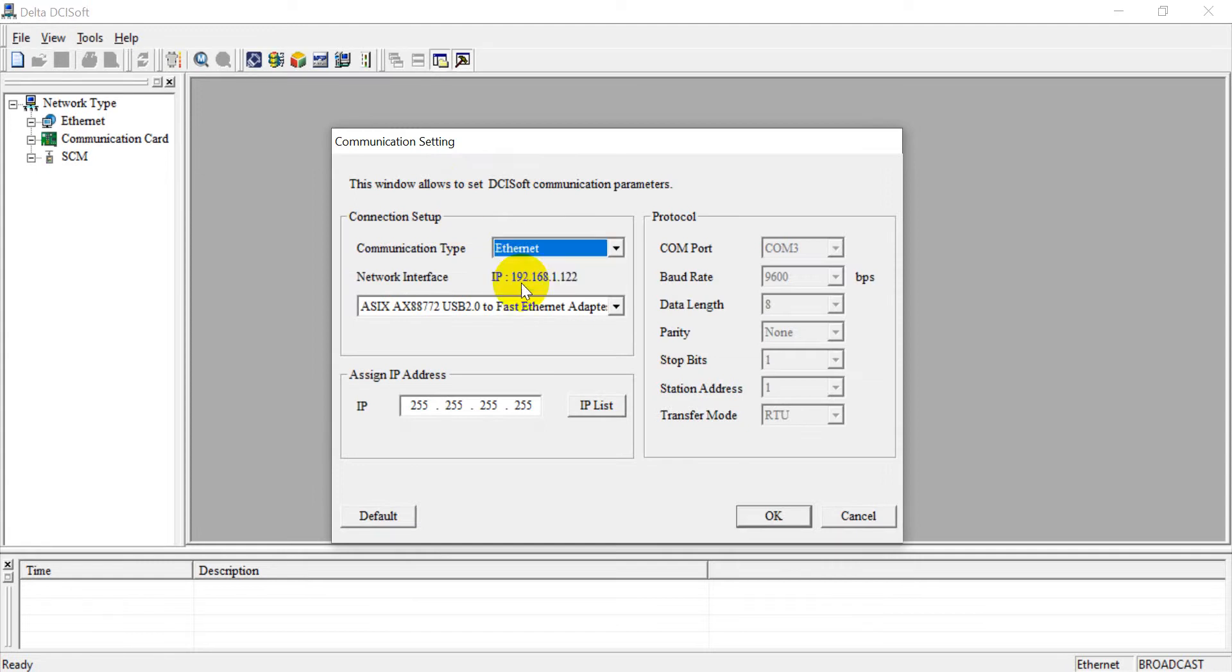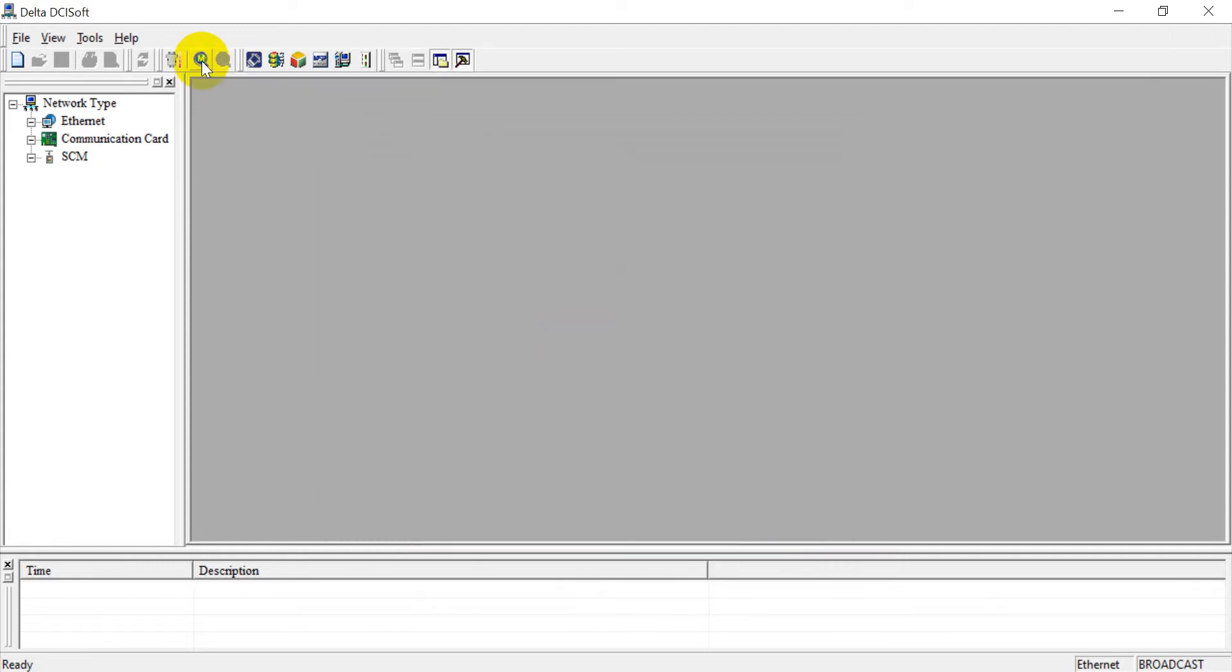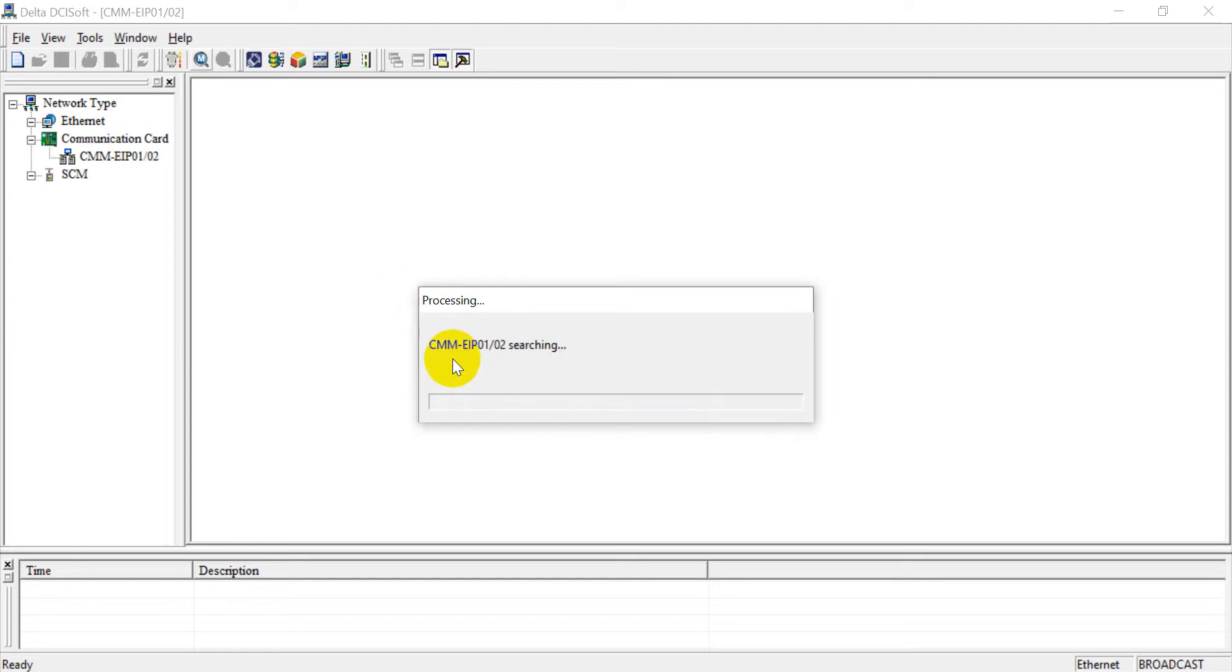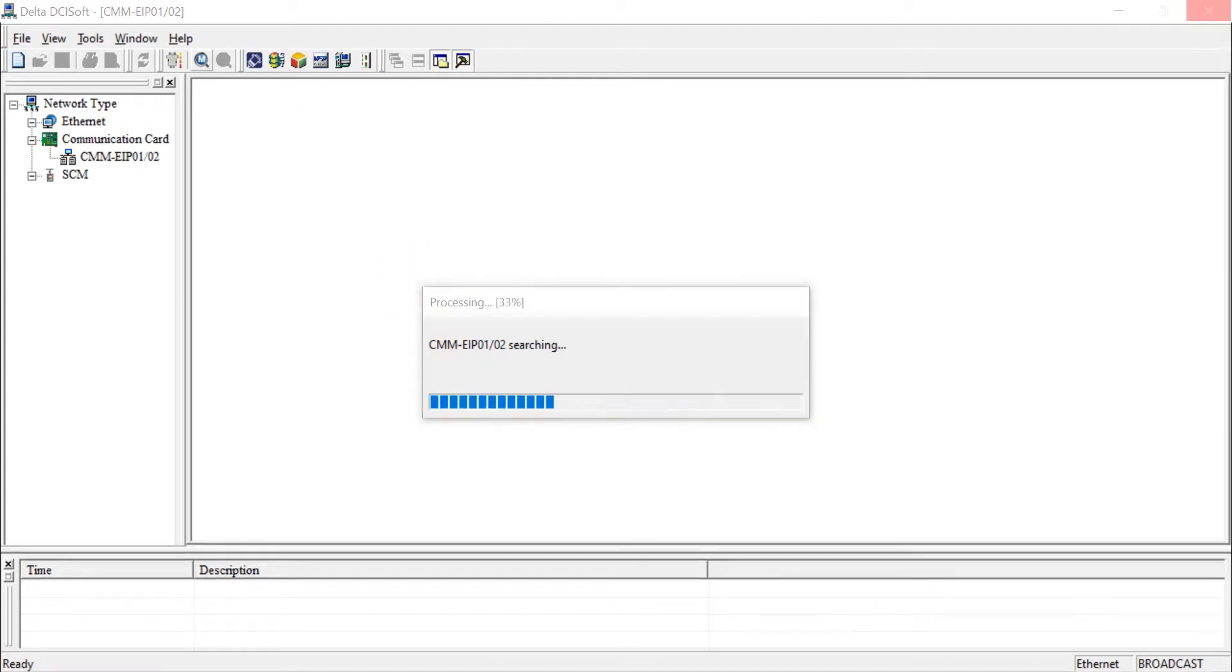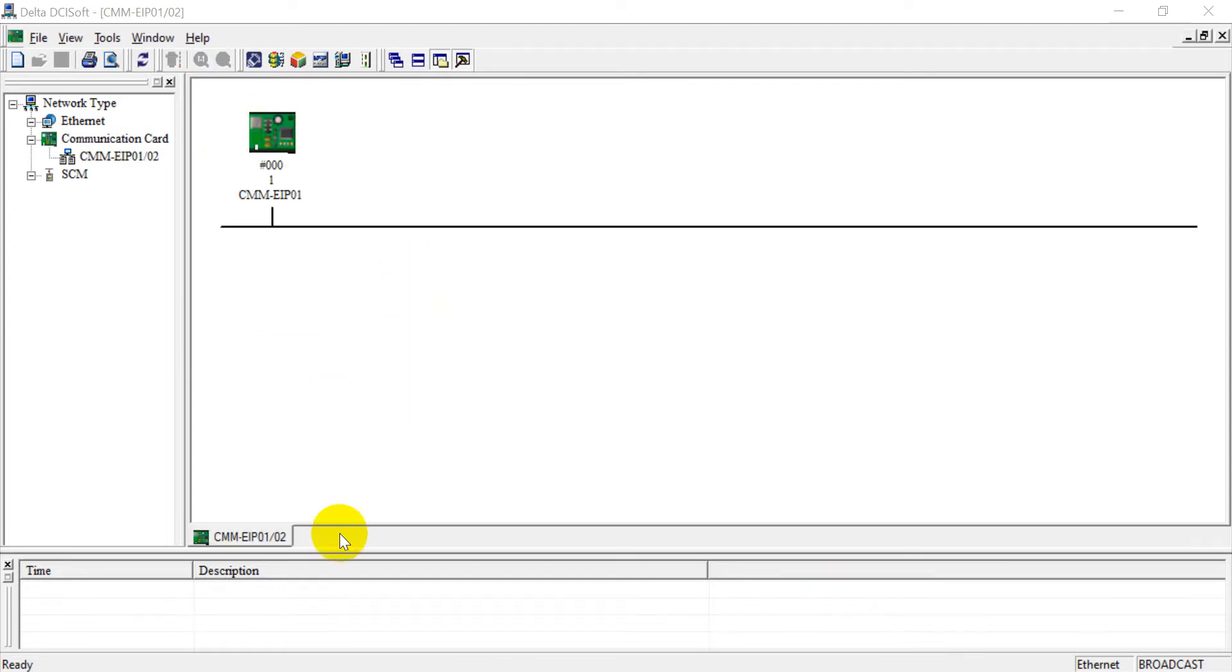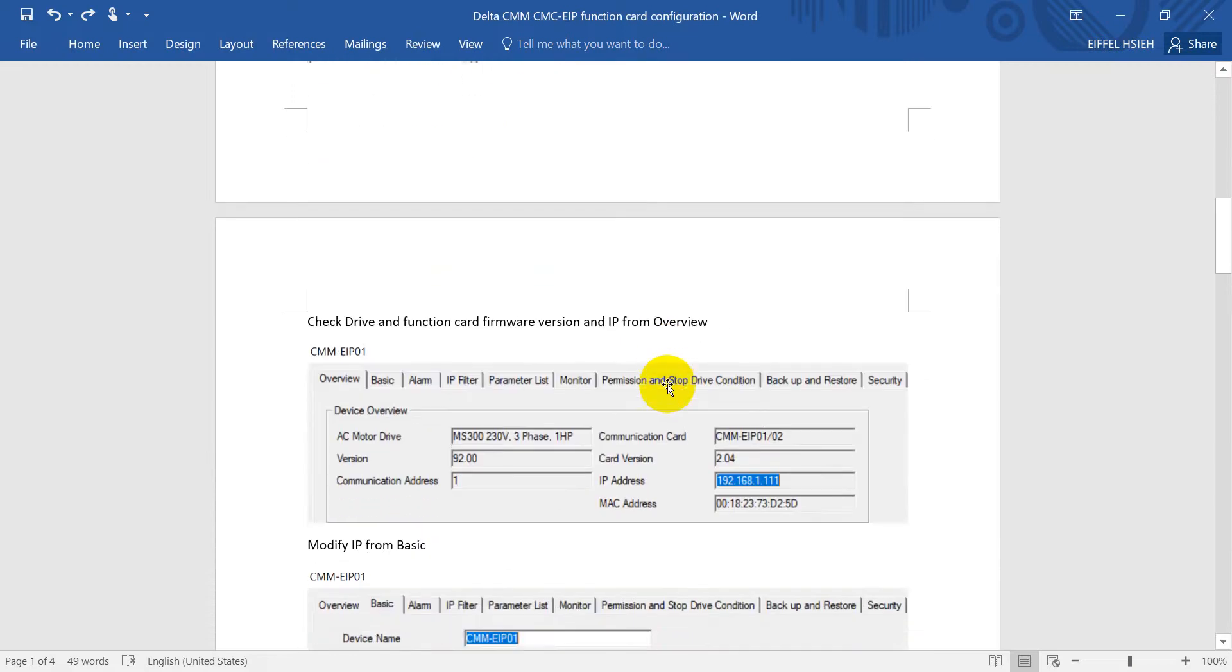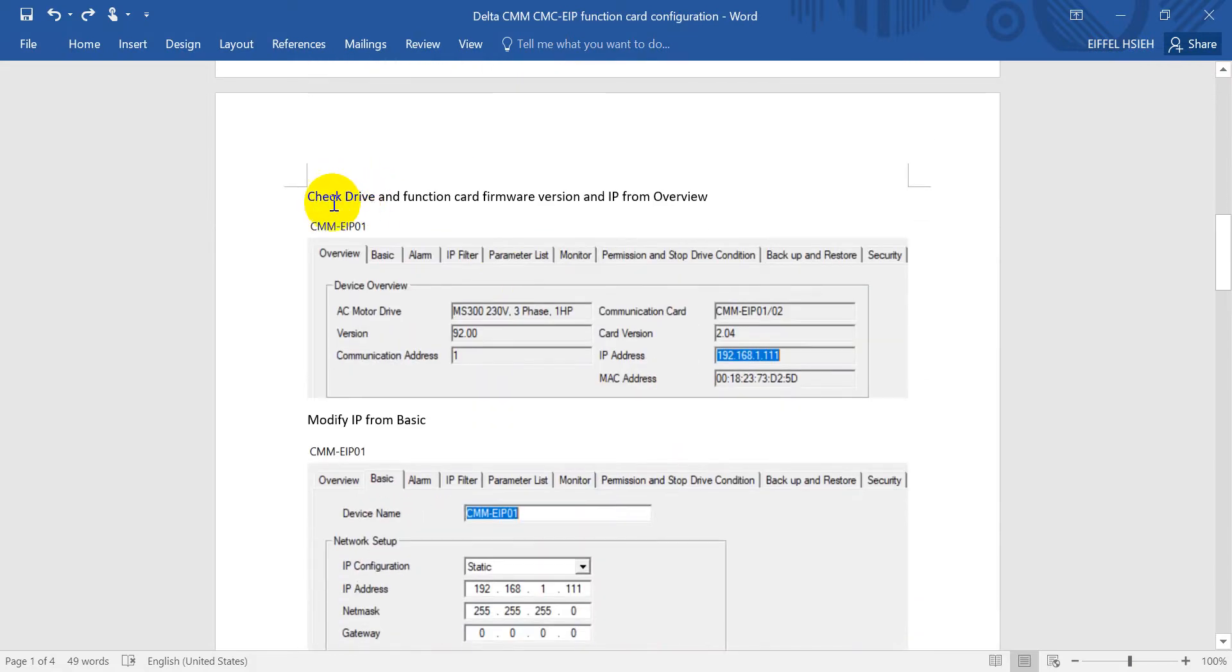First step, we click this one, select Ethernet, and then click search and wait until the result come out.